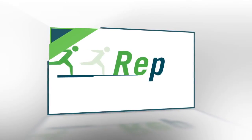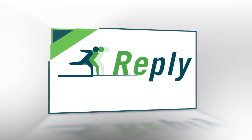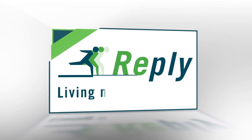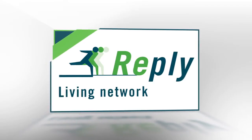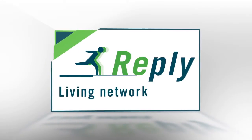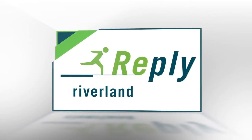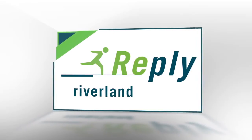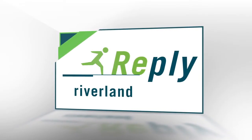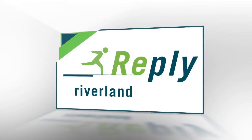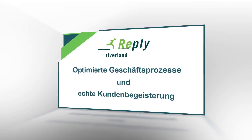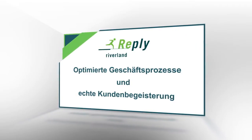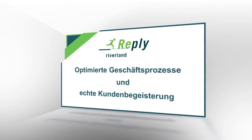Riverland Reply is part of the Reply Living Network. This network entails specialized and market-leading IT providers working on innovative and market-defining solutions. The goal of the Reply community is to optimize business processes and achieve real customer enthusiasm.